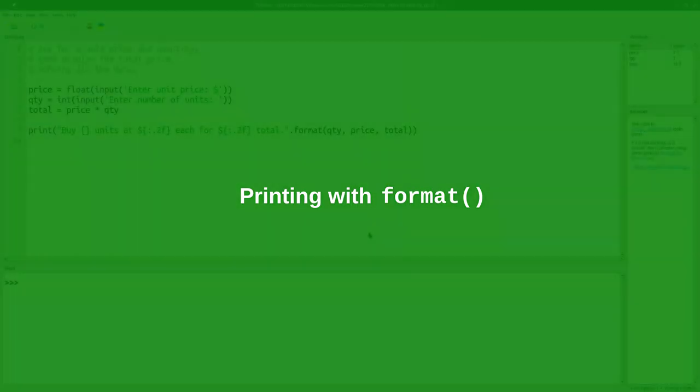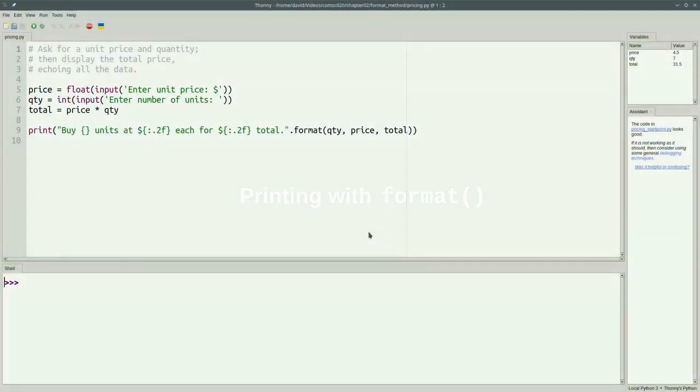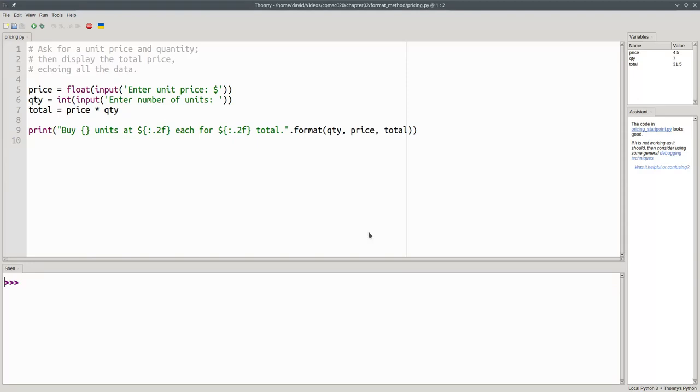In this course, we'll primarily use f-strings, which we described in a previous video. Some of the videos you'll see in this course, and some programs you'll see in books, may have been written before f-strings.